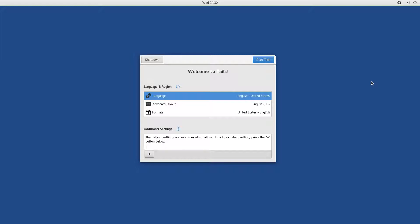For those who don't know, Tails is a Linux distro based on Debian stable, focused on security, privacy and anonymity.